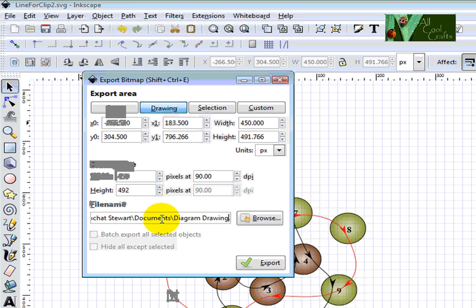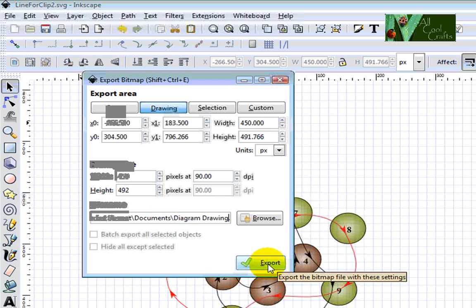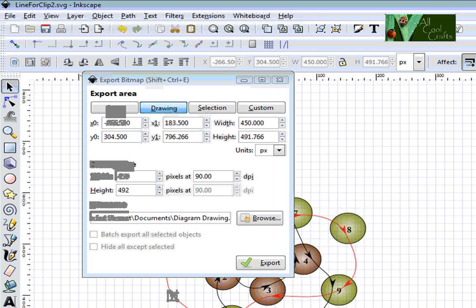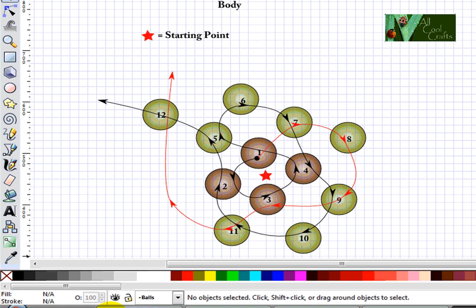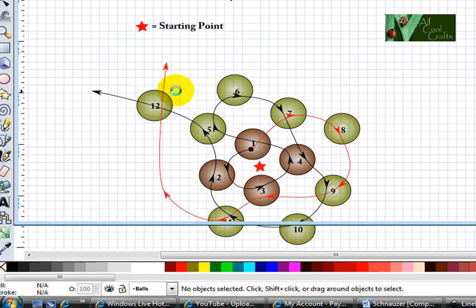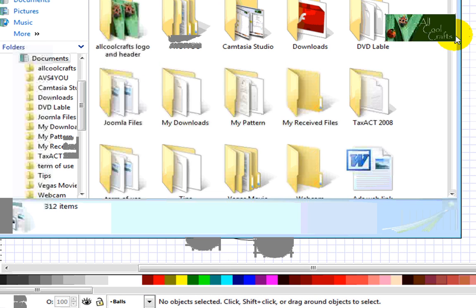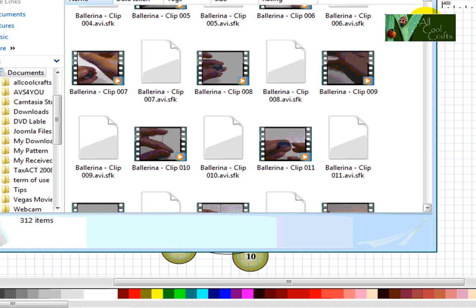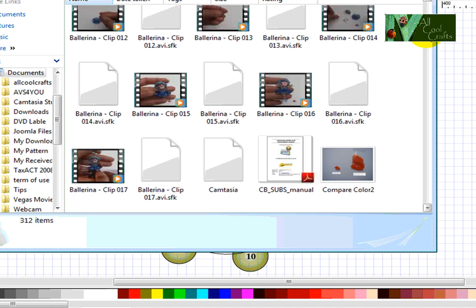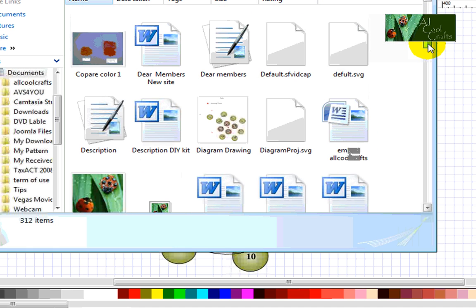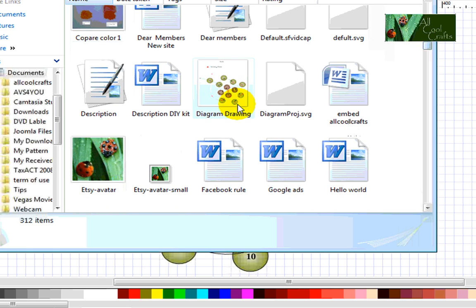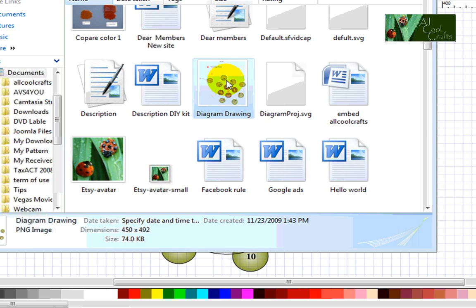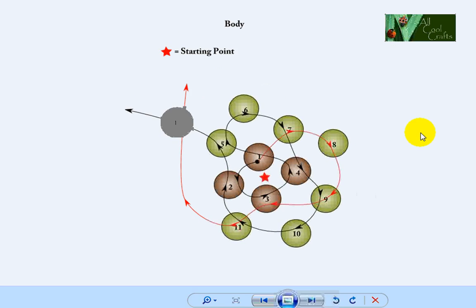Now I export. After you export, you can close first, then go look at the documents and find the diagram. I have a lot, so here is the diagram drawing. If you double click, it will come up like this.